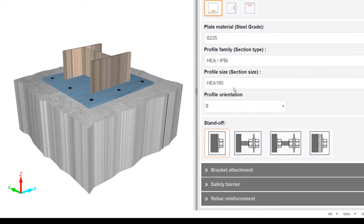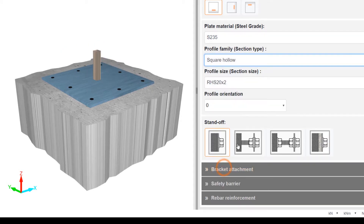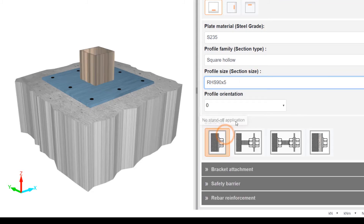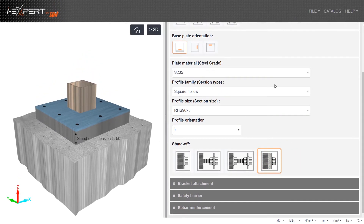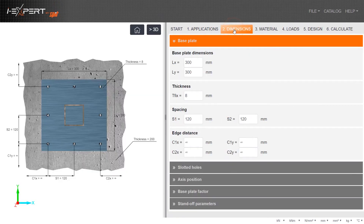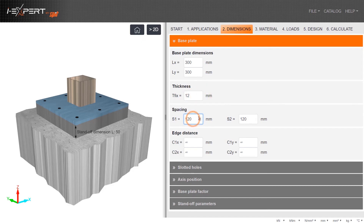Input plate material, profile detail, and standoff parameters. Enter all base plate dimensions, anchor spacing, and edge distances. If required, populate the other dimension options provided.